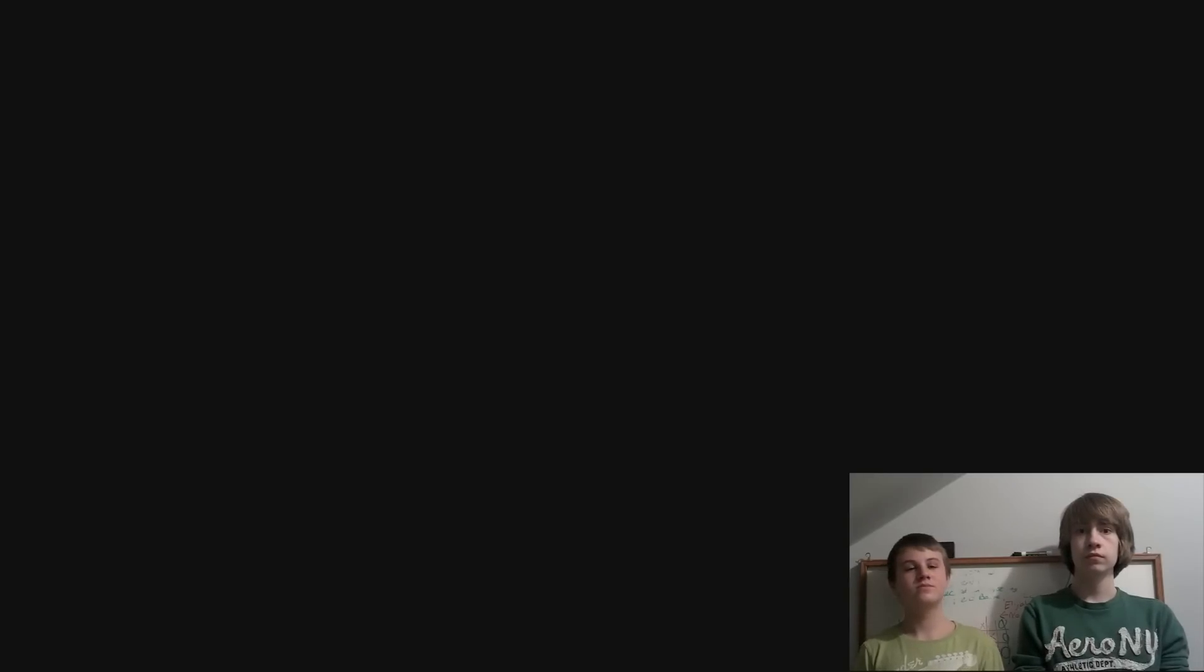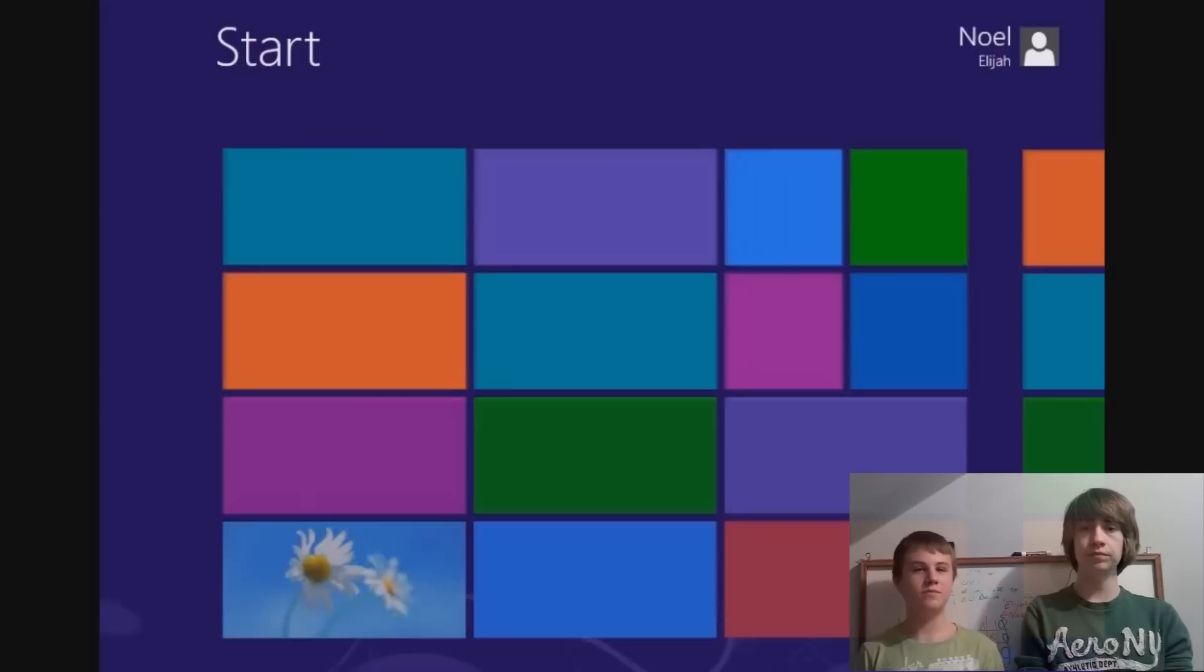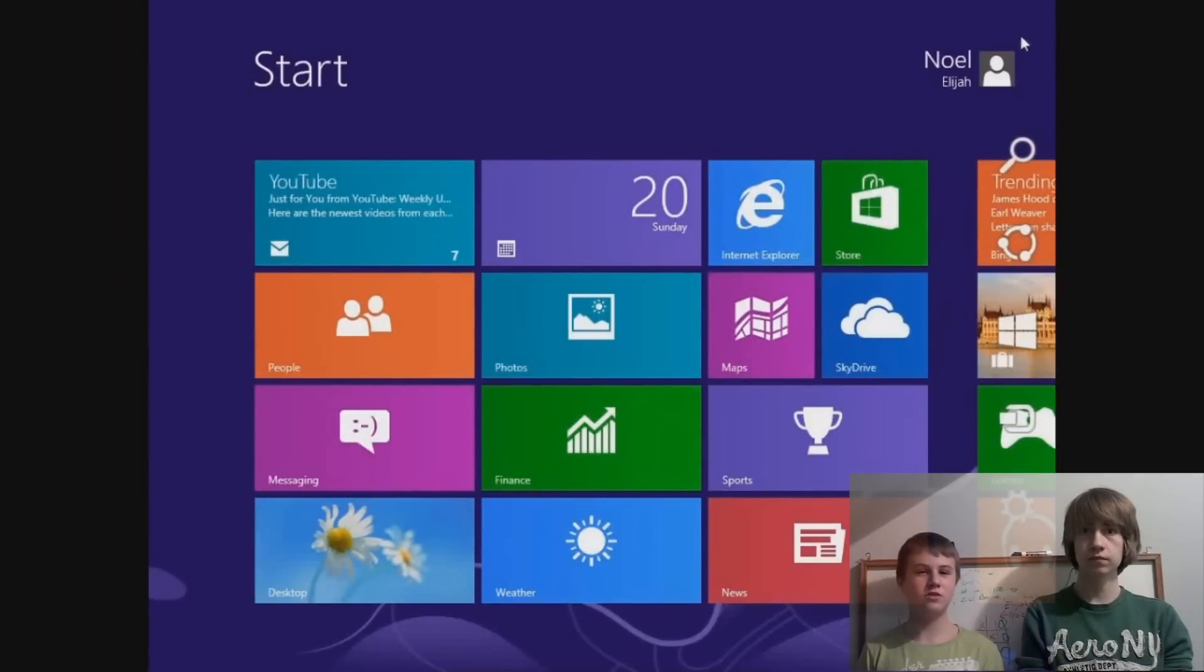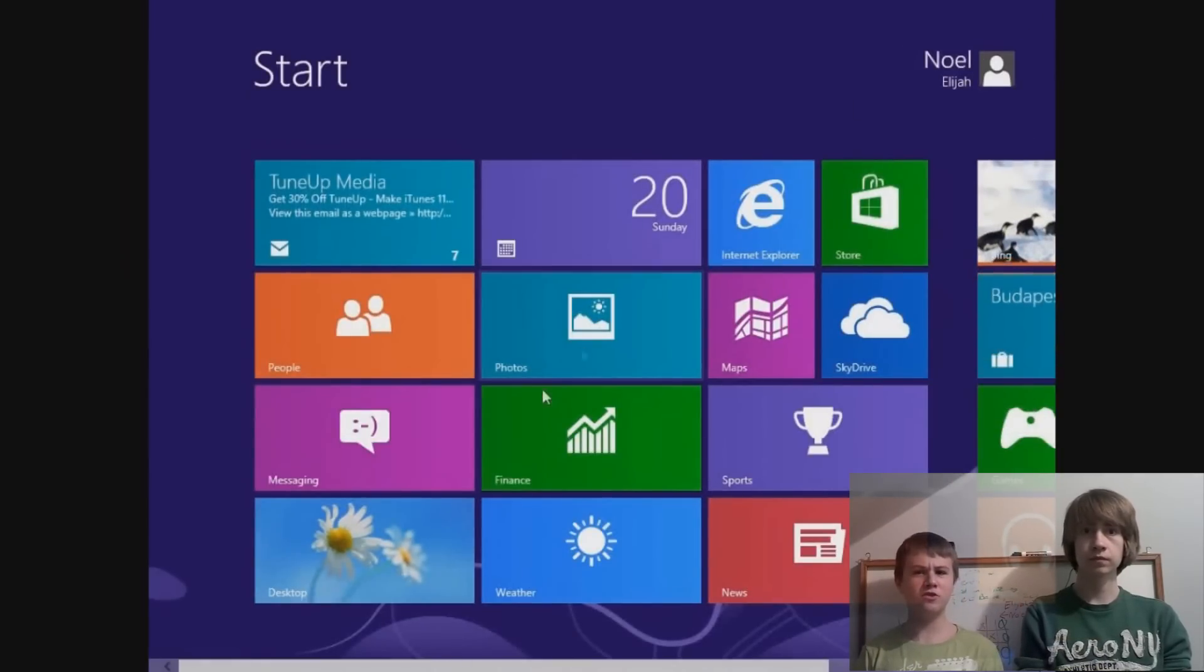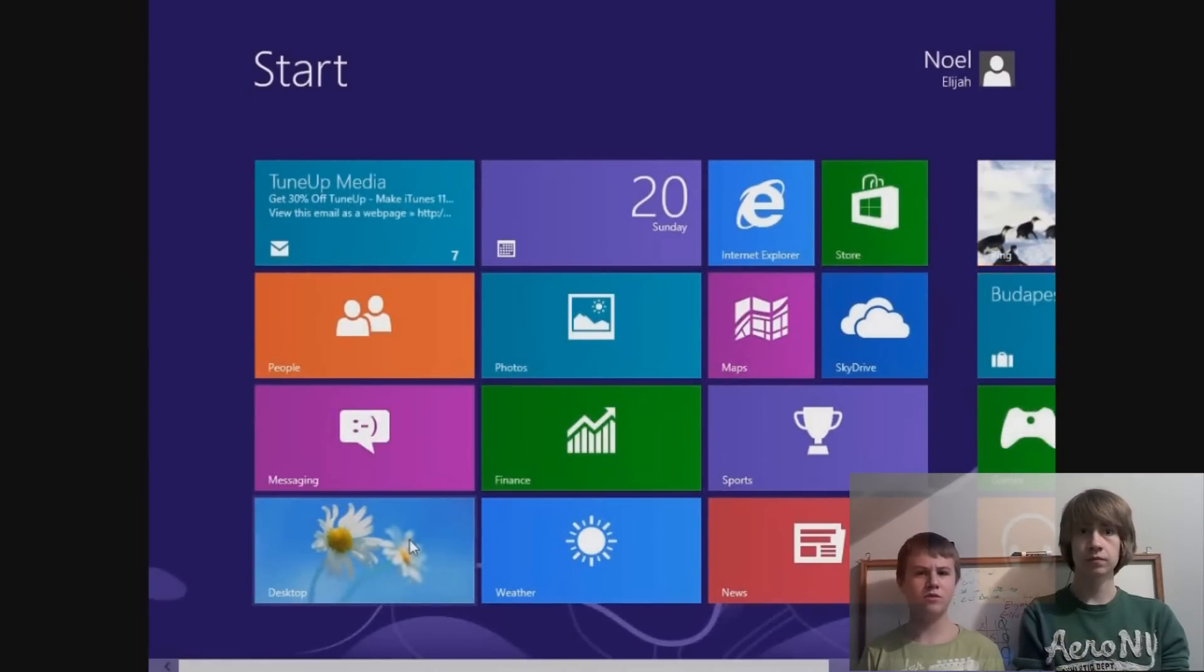And we're done. Alright, so now you've made it to Metro. You just want to click desktop again and do the same steps you did last time.